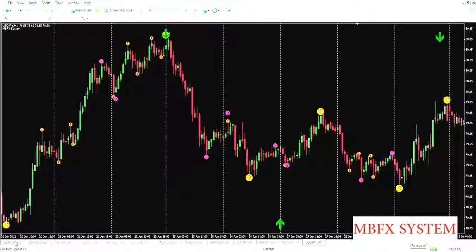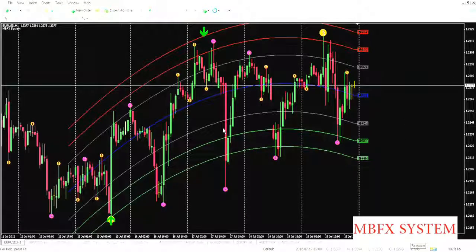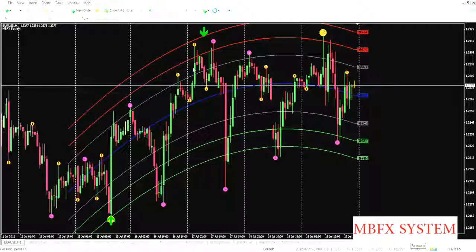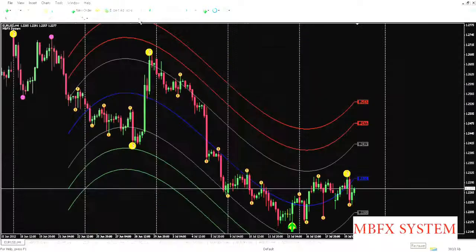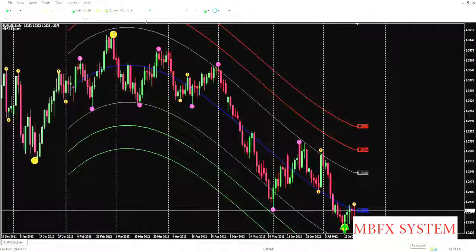Now we'll return to AUD/USD. As you can see here, there is no opportunity in the one-hour time frame because price doesn't choose the red bars or the green bars. We'll click on four hours — also no opportunity. And in the daily time frame, there is no opportunity either.